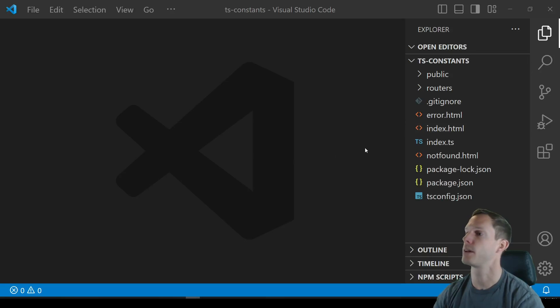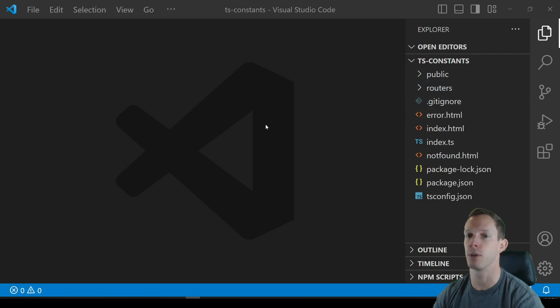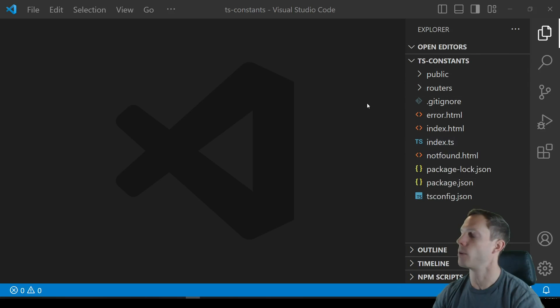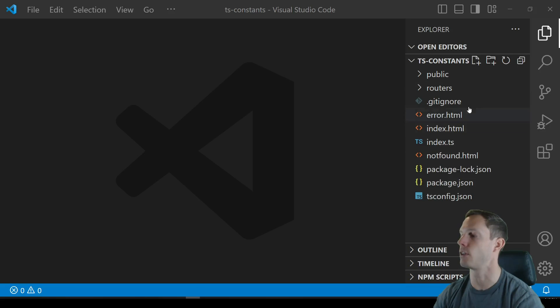Alright, so we're starting off an Express template repo and it's actually an Express ESM template and the link to it's actually in the description below if you guys want to use it.